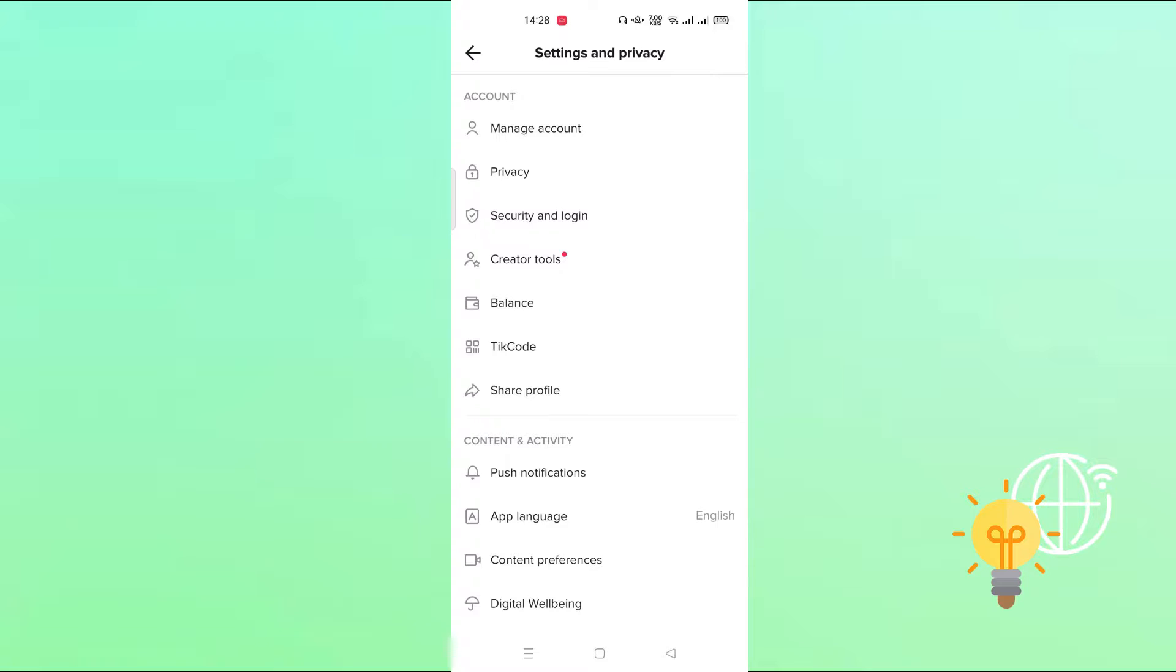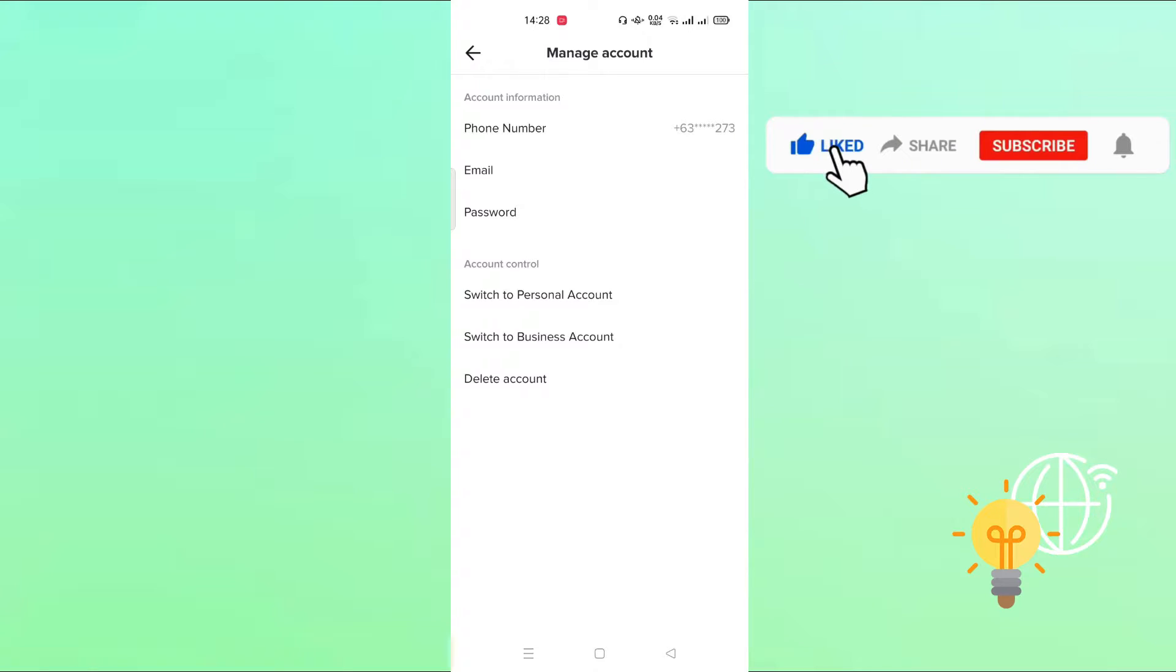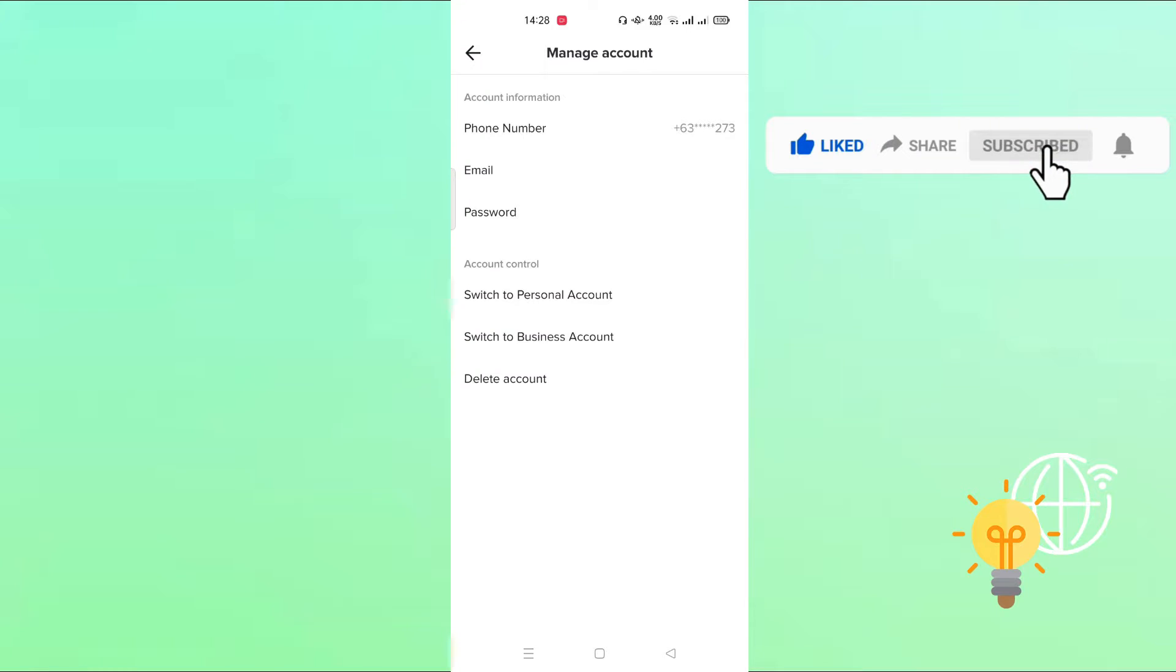So here in your manage account, you need to switch your account from a personal to a business account or creator account. I think my account is in creator account already.